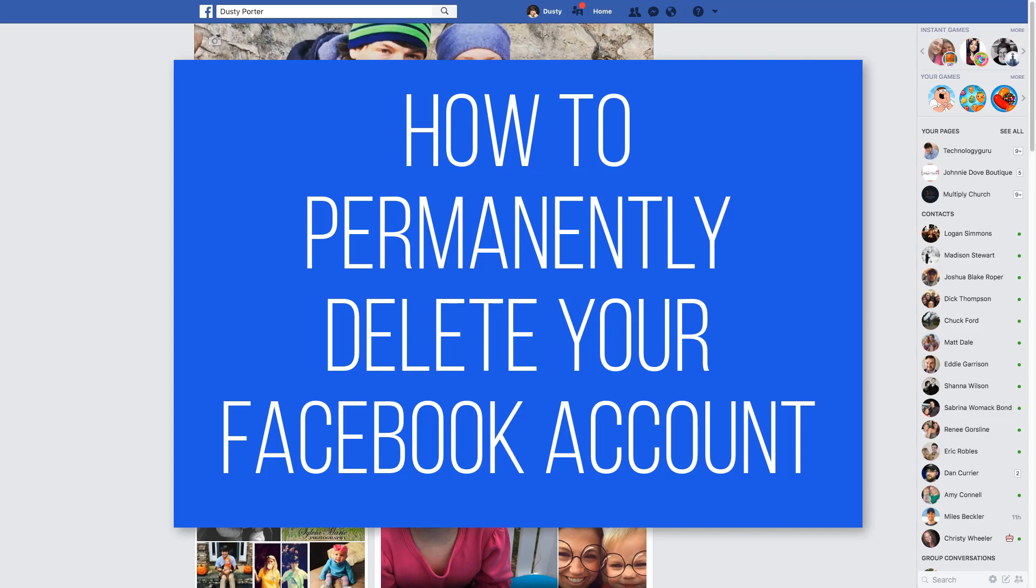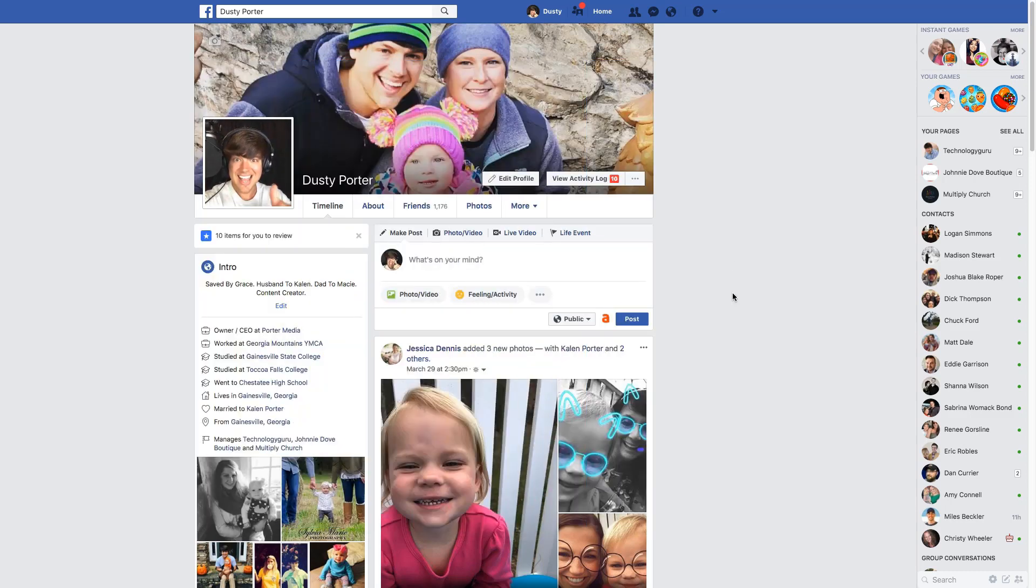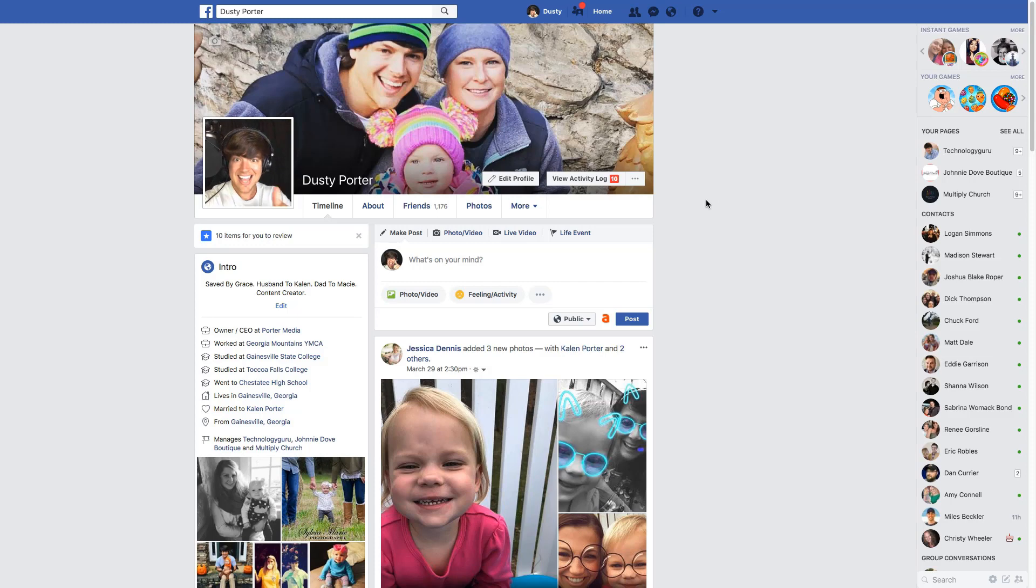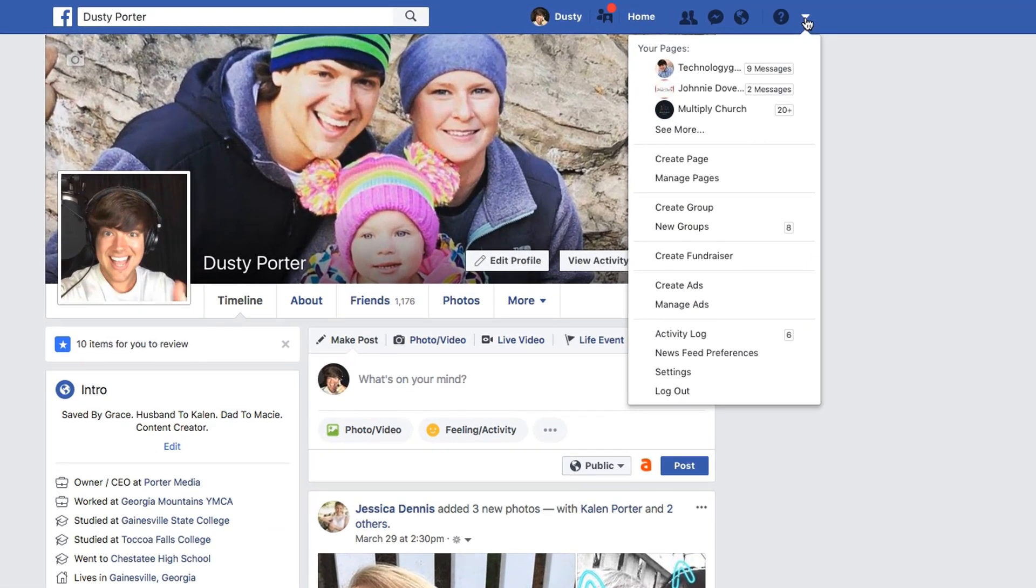So if big blue has upset you recently, like Facebook has many other people, you may want to completely remove yourself from the platform. And if that's the case, let me show you what you need to do, but there's a couple of things you need to keep in mind. So the first thing I'm going to show you how to do is click the drop down arrow here on Facebook.